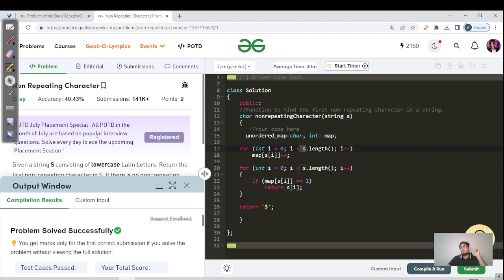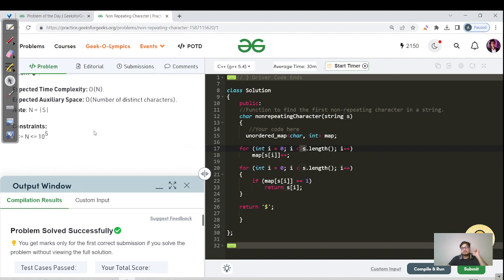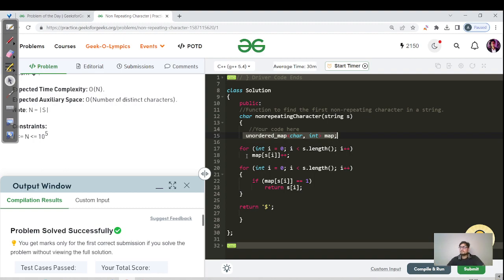One more thing — what other approaches are there? Instead of using a map, since the problem states only lowercase characters, you can use an array of size 26 and map the index using ASCII values starting from 'a'. You can do the same frequency counting using an array. The space complexity and time complexity remain the same — accessing a value in the map is O(1), and accessing an array element by index is also O(1), so the complexity doesn't change. It's just a different data structure choice.